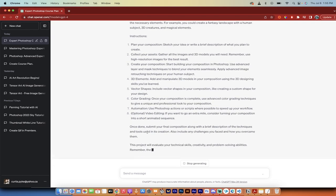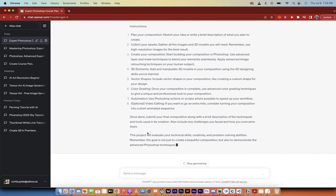That's all I got. All of the prompts, everything in here will be in the description below. So feel free to take them, use them as you see fit. Thank you for watching.